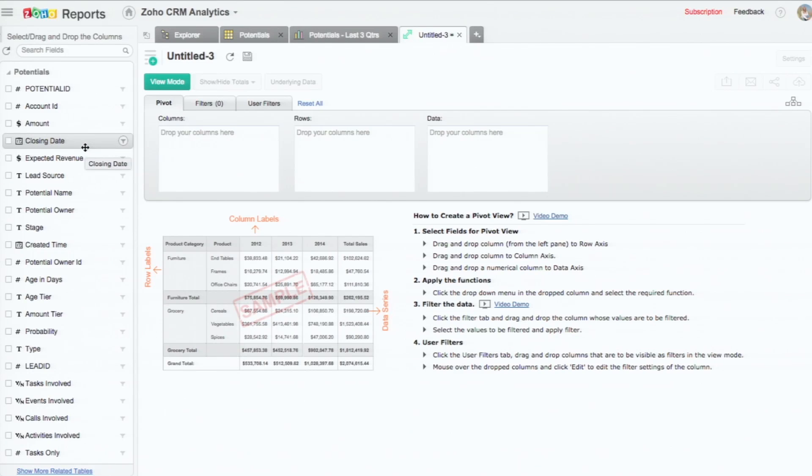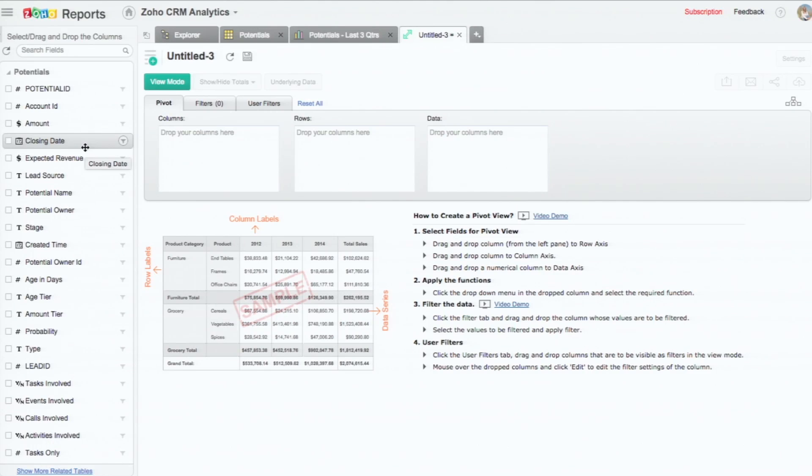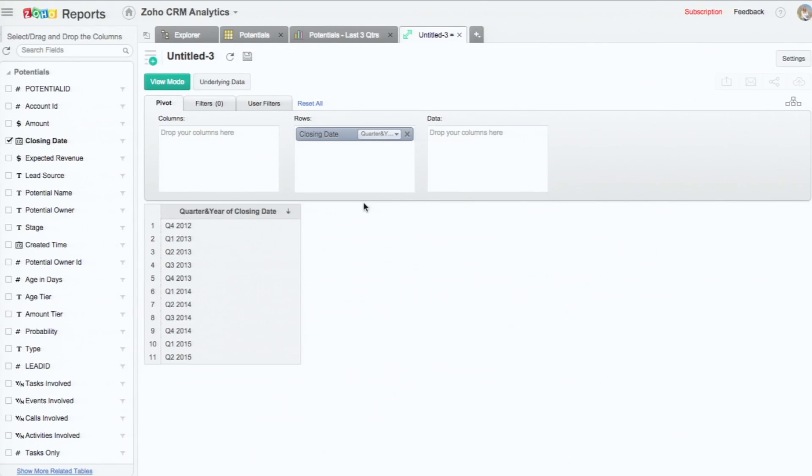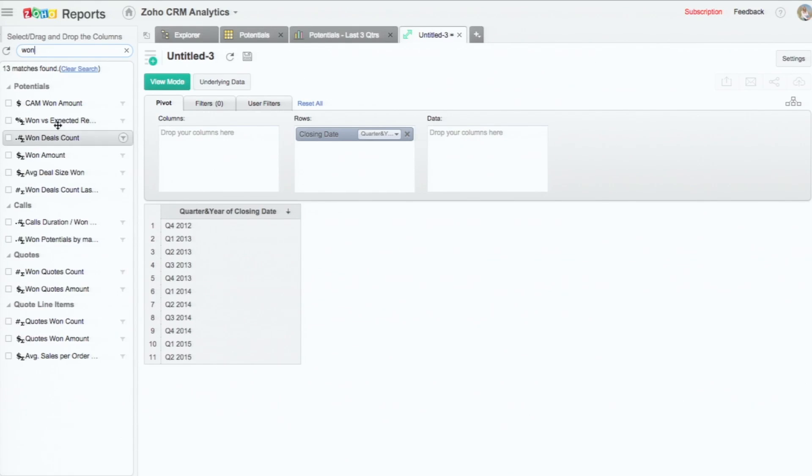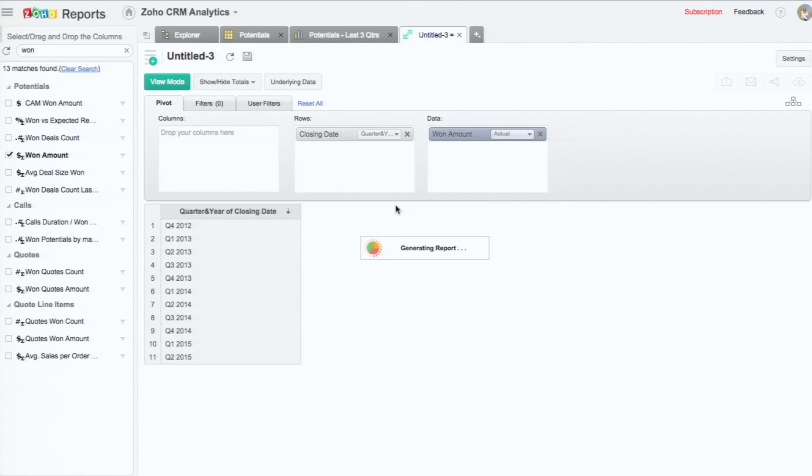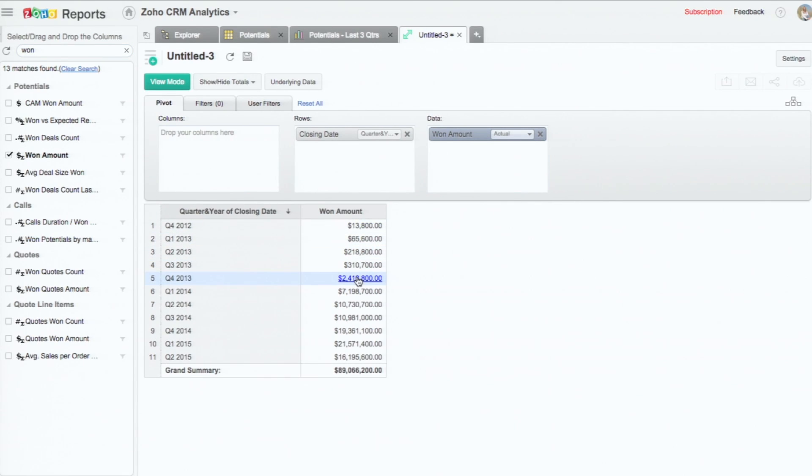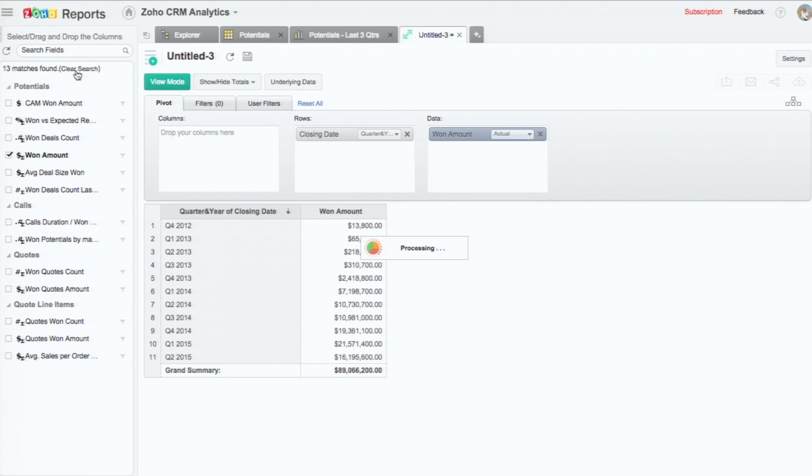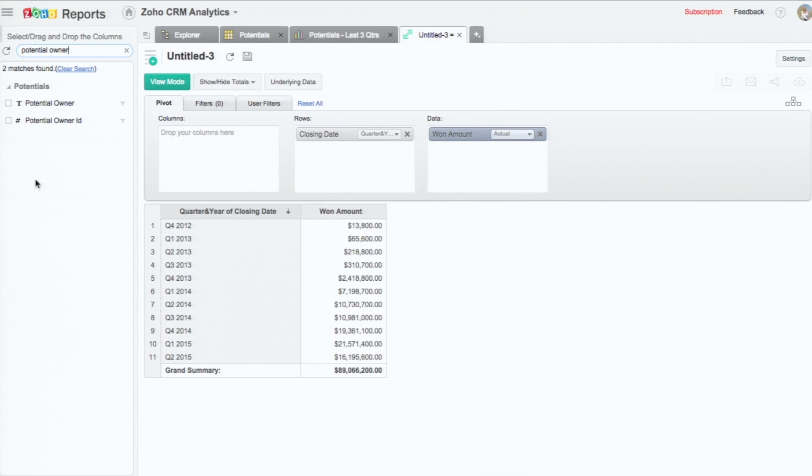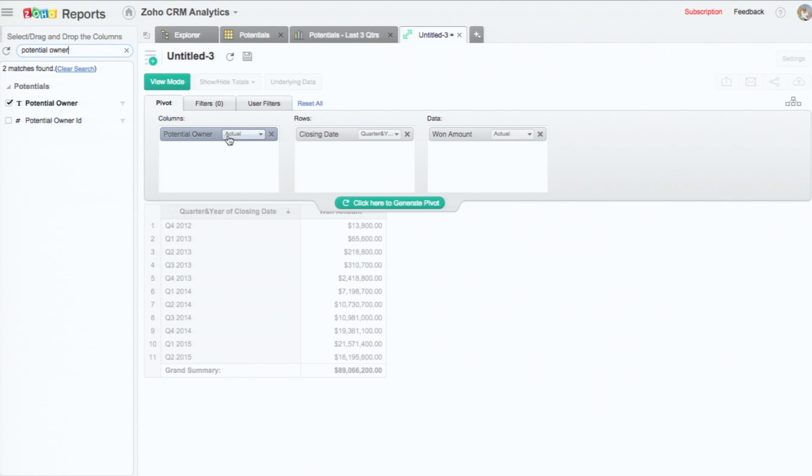Here, again, I'm going to drop - let's see what are the won potentials, what is the revenue that has been over the past three quarters. I'm dropping the won amount from the left to the data. And that gives me the won amount for the quarters. So what if I want to pivot it by the potential owner, the salesperson? I can do that as well. I'm going to drop them in the columns.